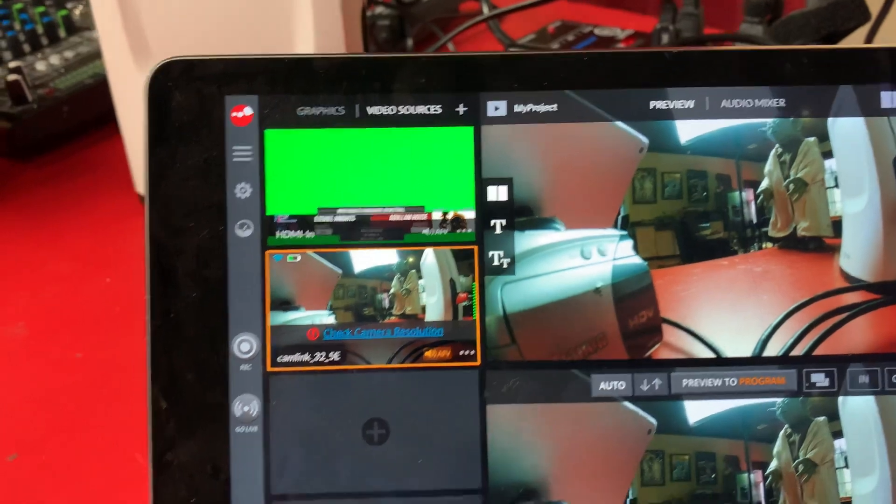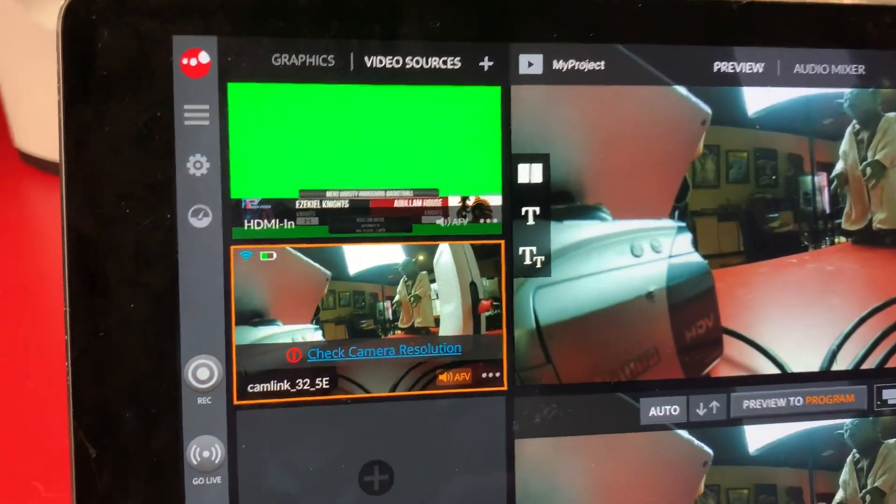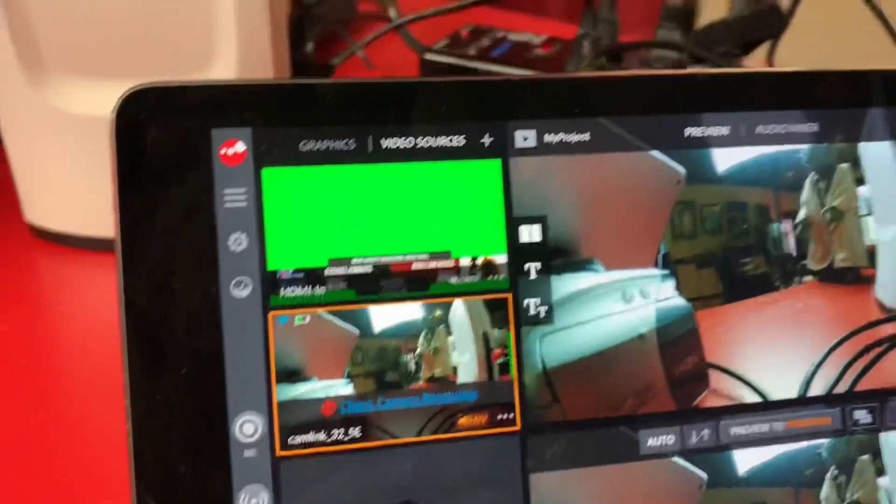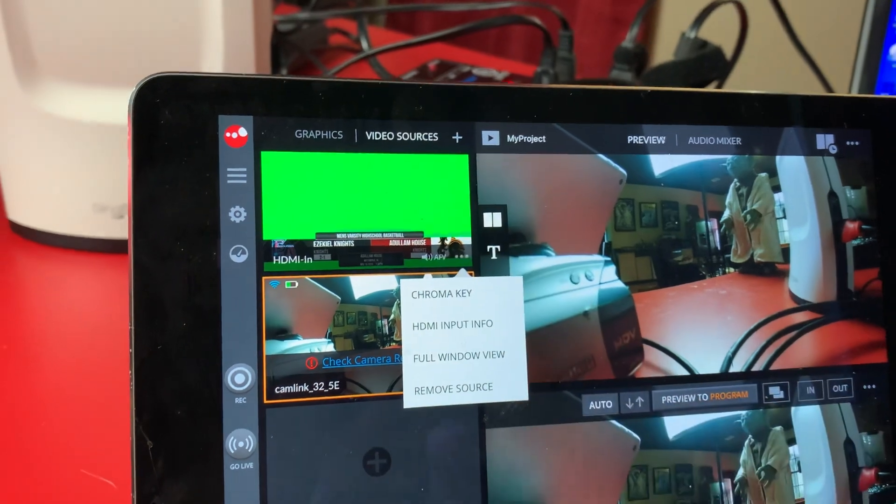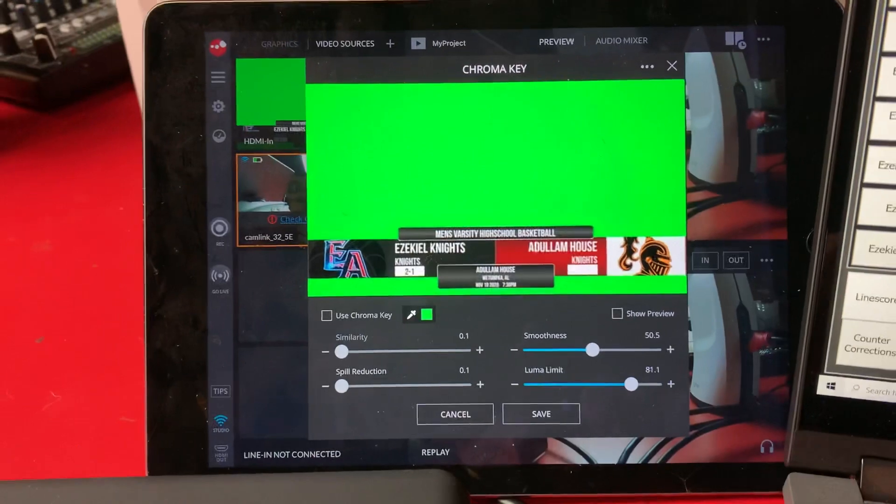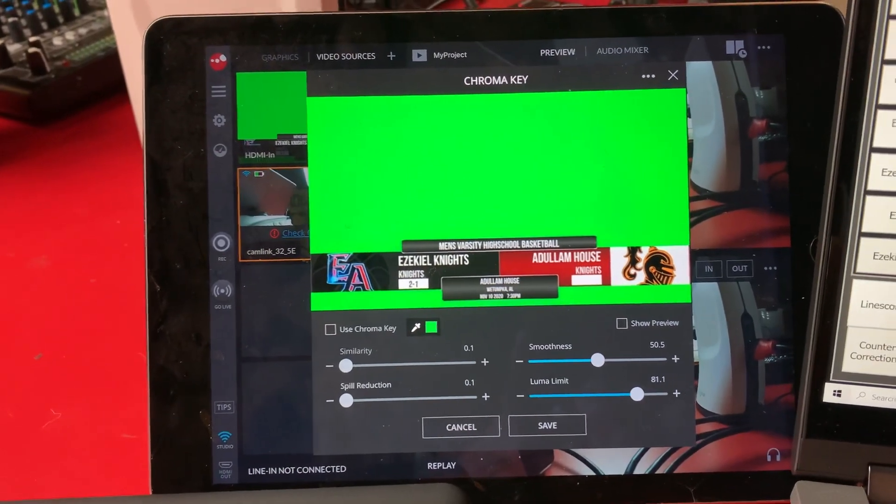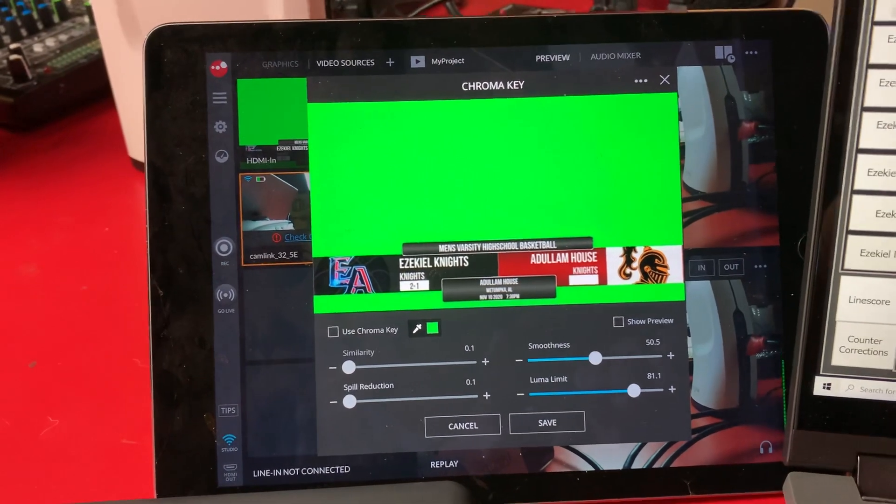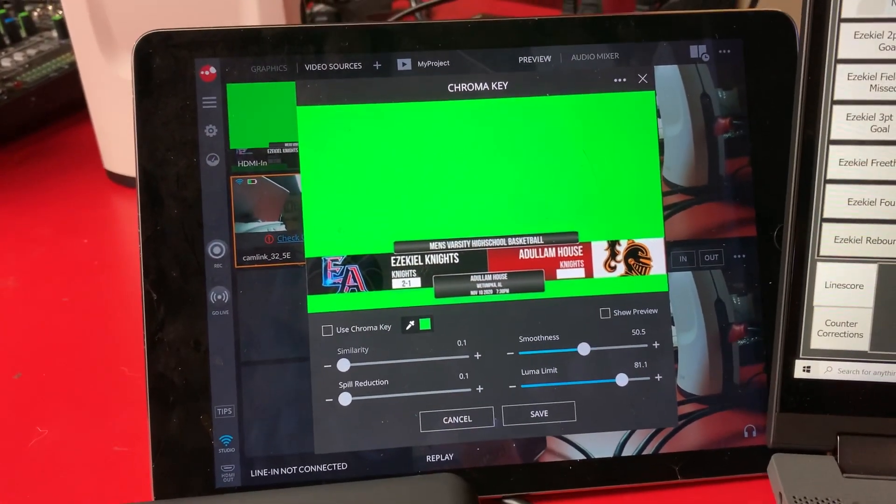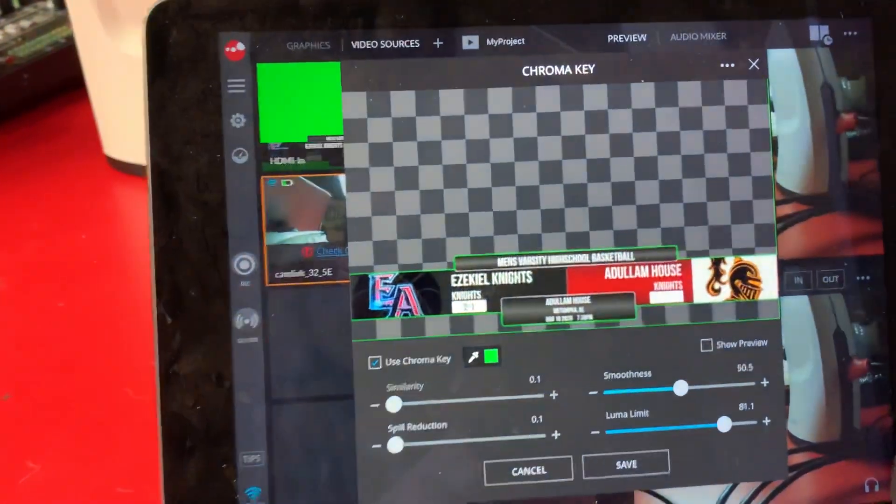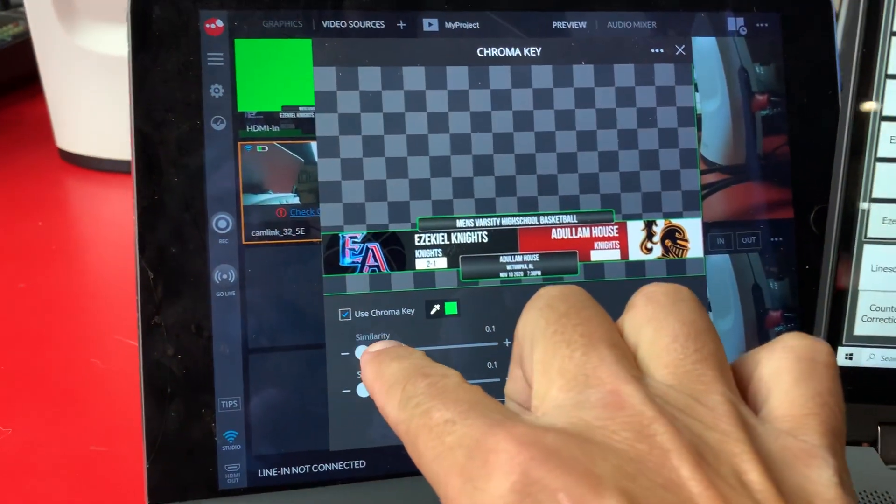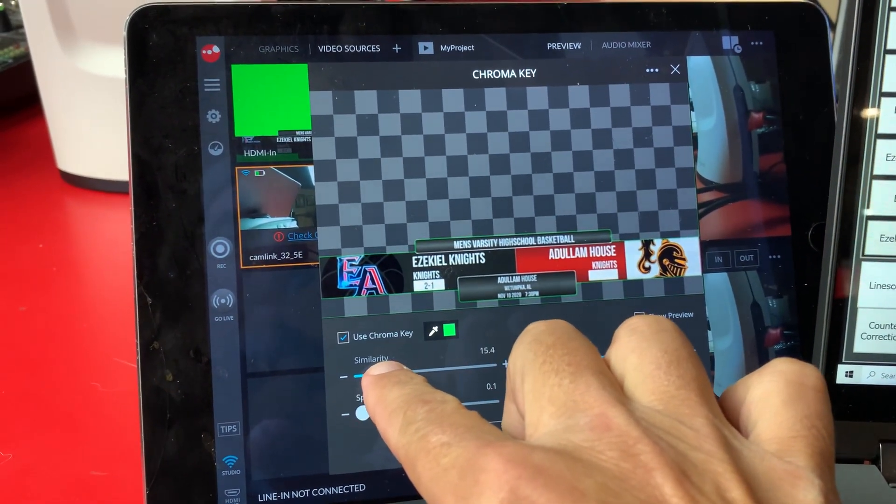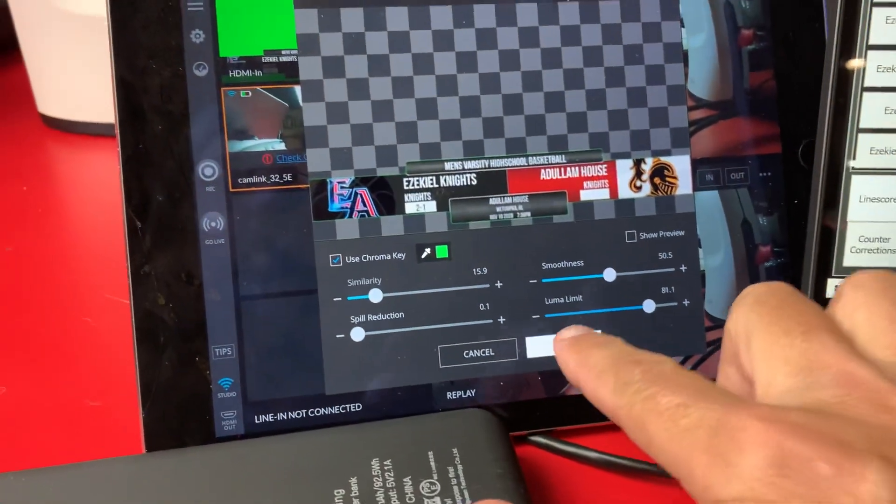Now that you have your screen over here, we need to set up this source for Sling as a chroma key. You do that by clicking on the three dots, chroma key, and it'll bring you this screen here. Really the default settings are close to what you need. You might have to play with it a little bit. Check use chroma key, you see it wipes out. You can mess with some of these and get rid of the little lines to your liking. Save it.